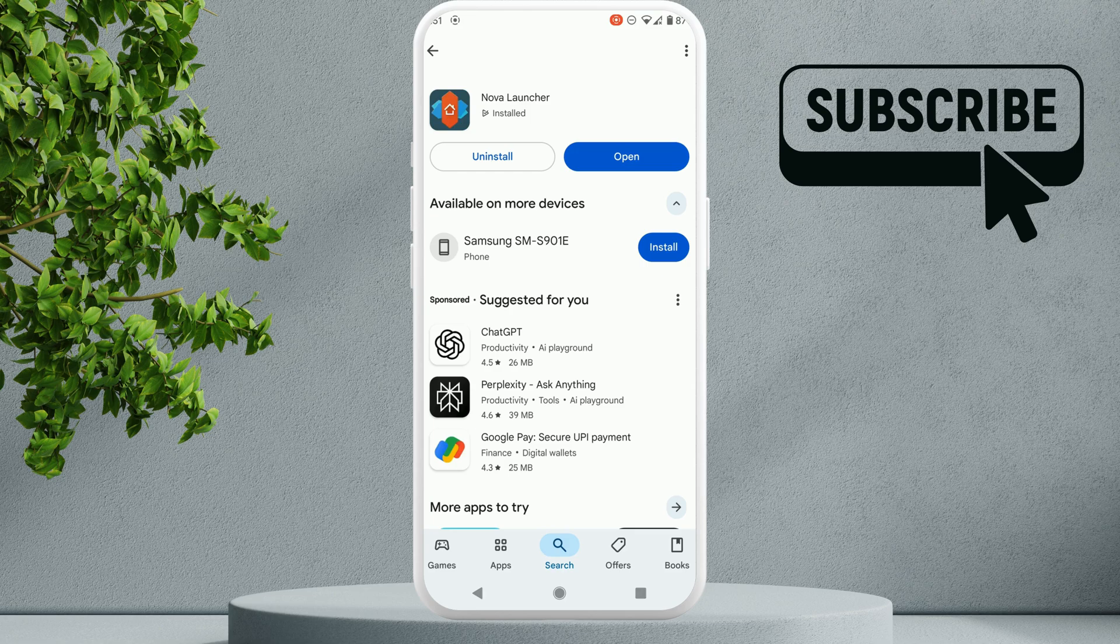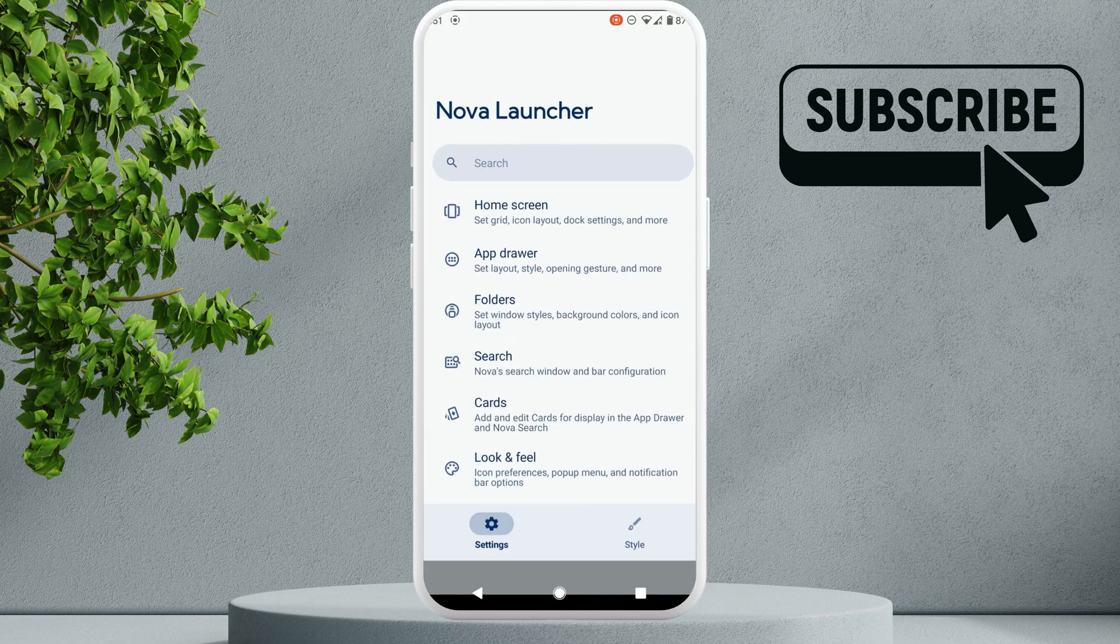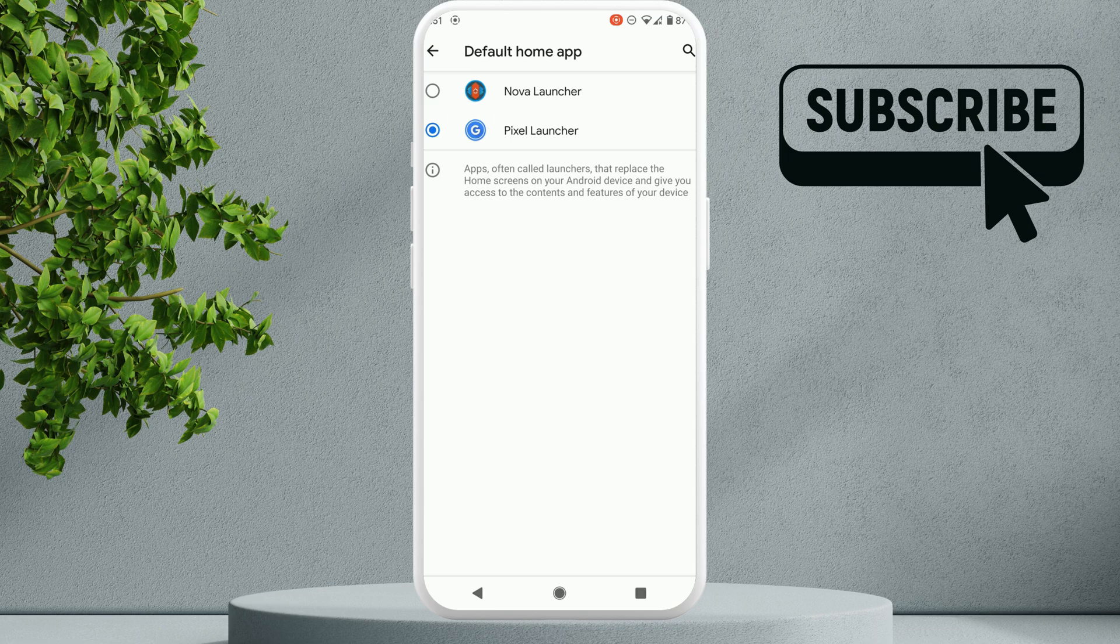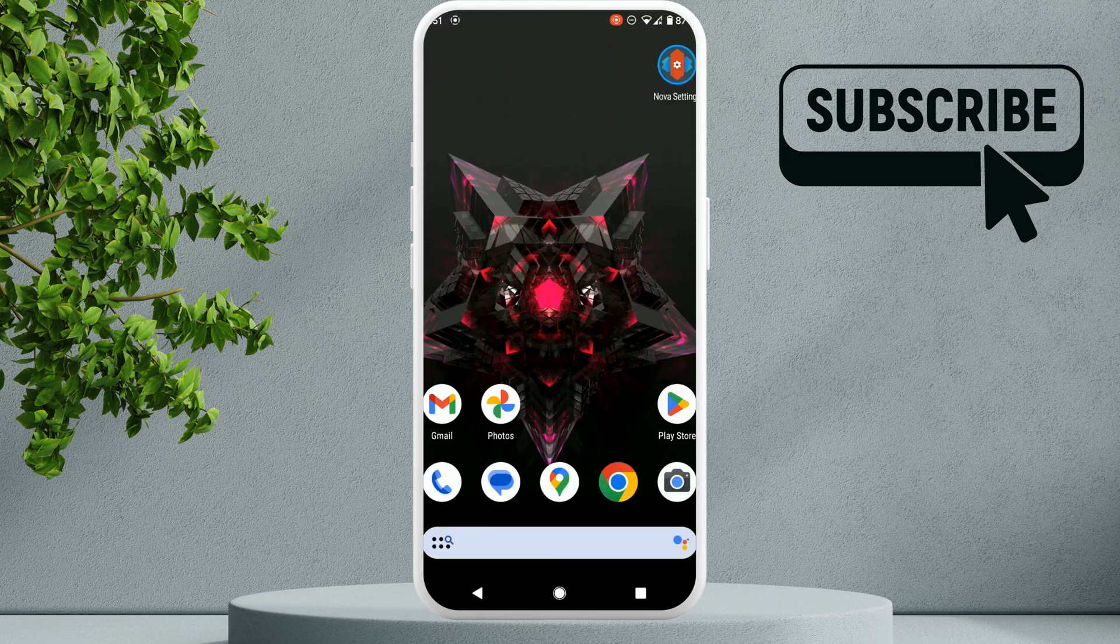Once you have downloaded it, simply open it. Now you will need to select this 'not set as default' option and then select Nova Launcher from here.